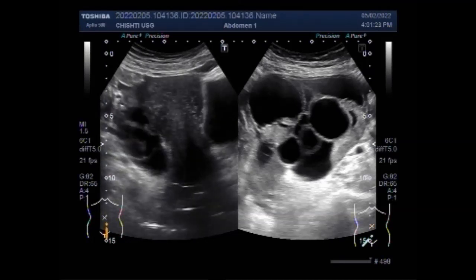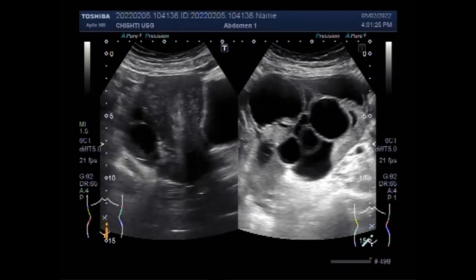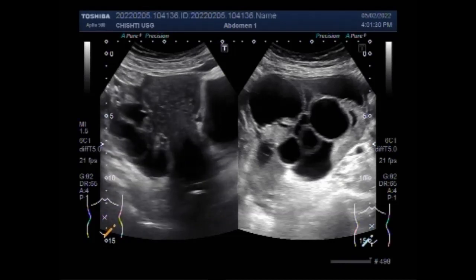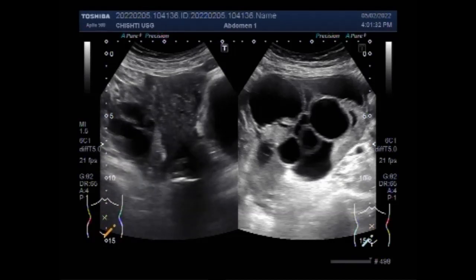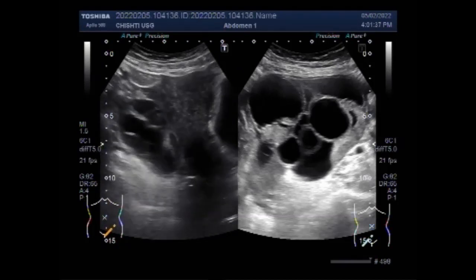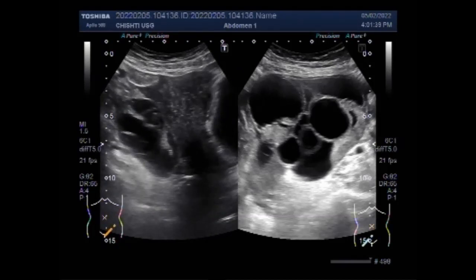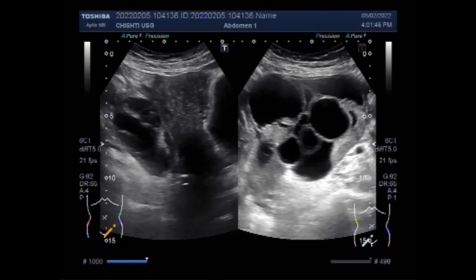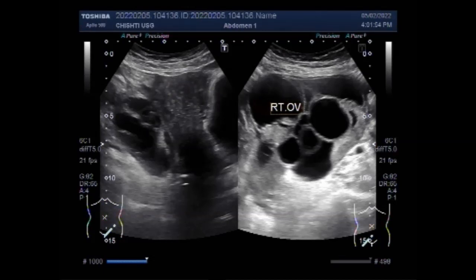If there is pelvic pain with fever, nausea, and vomiting, it could be a sign that the patient has an infection associated with the cyst, and infection deserves immediate medical attention. Cysts can also rupture or twist — a condition called torsion. Vascular ultrasound can help to show whether the cysts on the ovaries contain cancers or not.